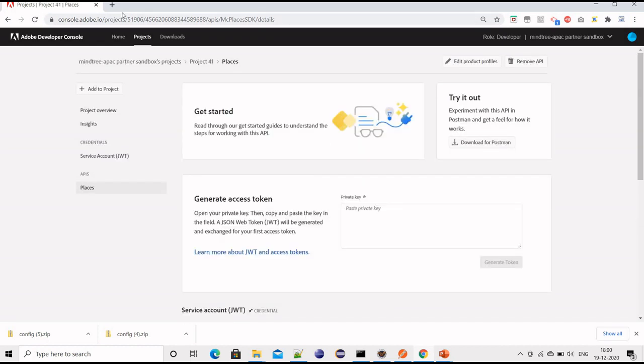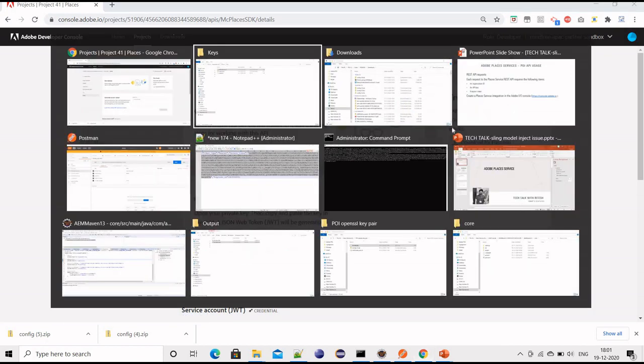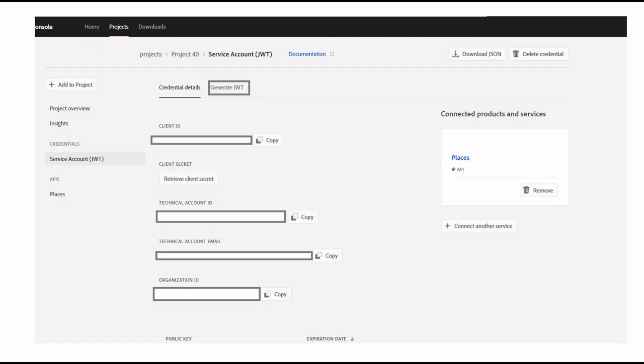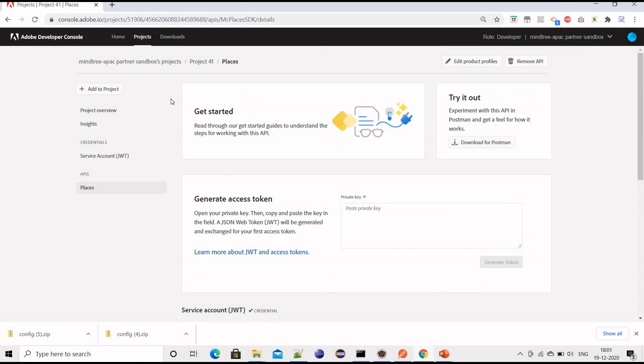And the API will be configured. After that, we need to create a JWT token. Once you click on it, you will see your company organization related keys and access keys. Just for security purposes I'm not showing it, but you will find client ID, account ID, account email, organization, etc. Under credentials, we need to generate the JWT token.